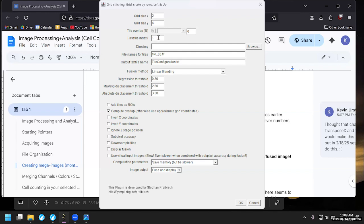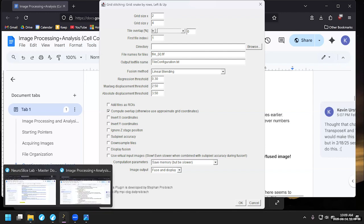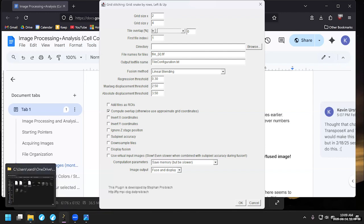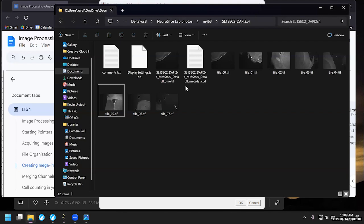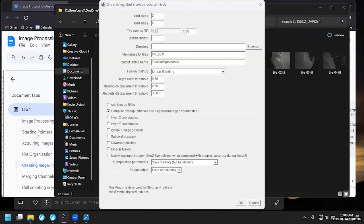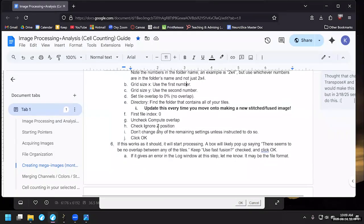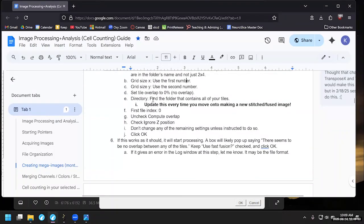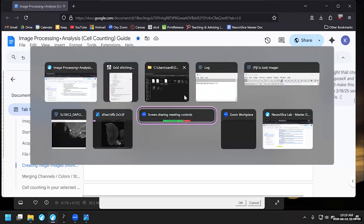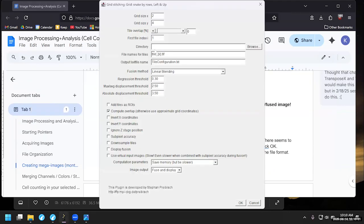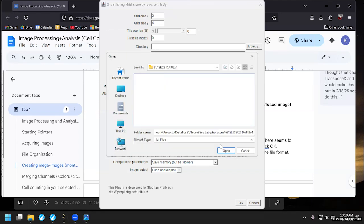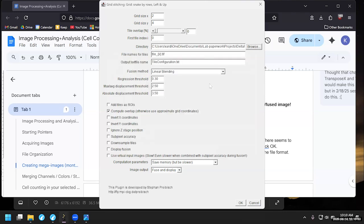First file index, we will want to double check this. It's probably going to be zero. Yeah, so file starts at tile underscore zero zero. So let's go ahead and just check this out. Make sure the instructions are as they should be here. Tile overlap zero percent. Find the folder that contains all your files. First file index zero. So I'm getting a little ahead of myself here. Let's go back to here. Zero. Every time you create a new mega image stitched file, you must do this. You have to find the directory that it's in. We'll click open once we've found the directory where we want it to go. You'll notice file names for tiles. We already configured this. The stuff in the brackets is just what gets replaced with numbers. Output text file name, we can leave this as default.